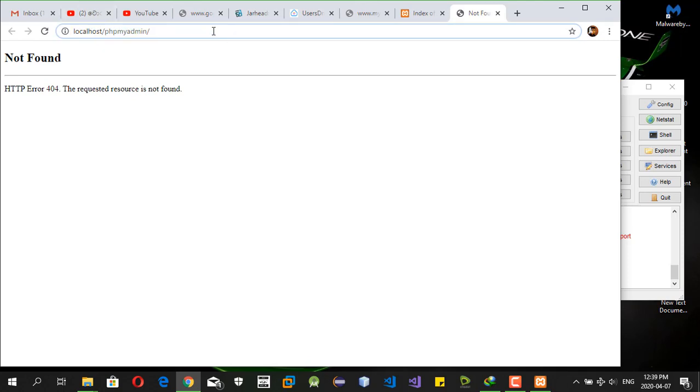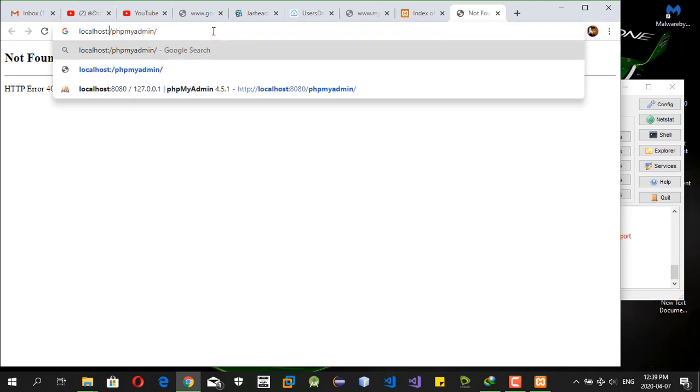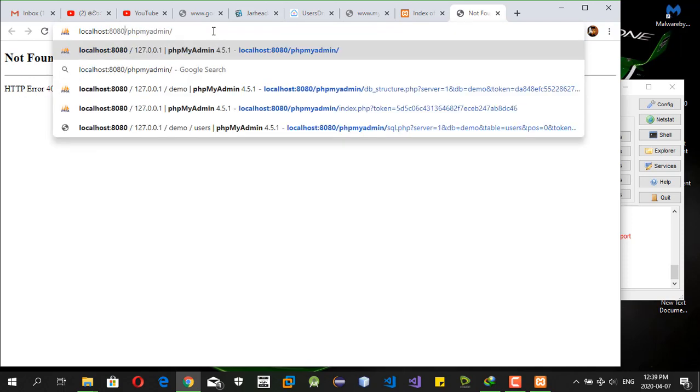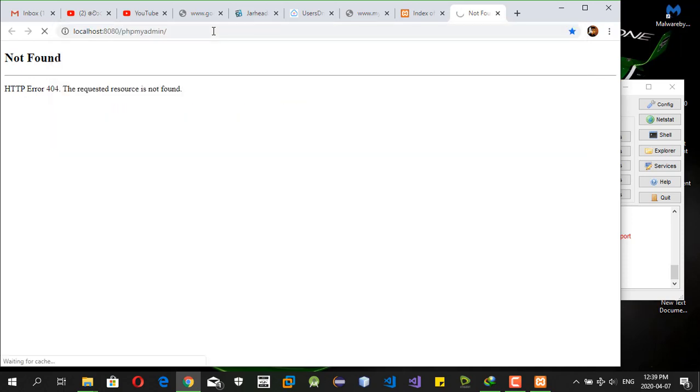To access the phpMyAdmin like this, it takes several seconds. After that, we can see the loaded phpMyAdmin in your browser.